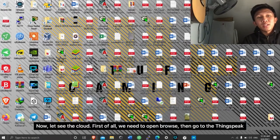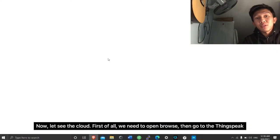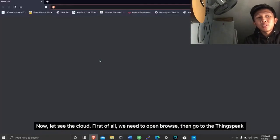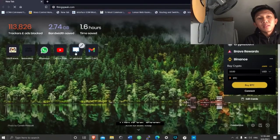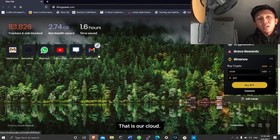Now, let's see the cloud. First of all, we need to open the browser, then go to ThingSpeak - that is our cloud.